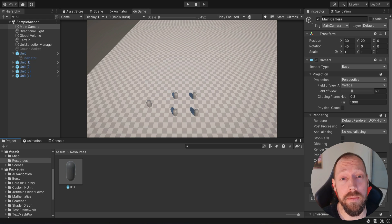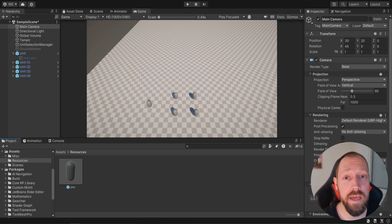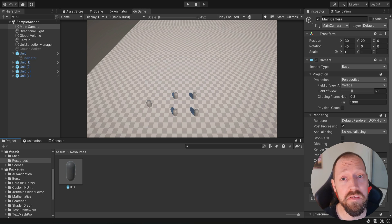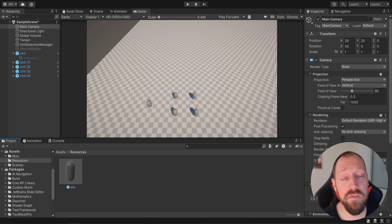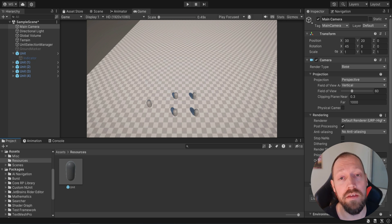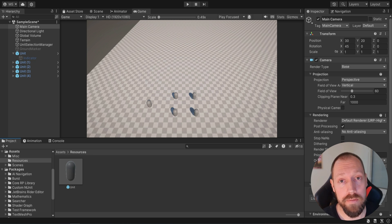Hello there and welcome. In the previous episode we added the option to select units — we can now select single units or select multiple units by holding the shift key. In this episode we also want to add the option to have a draggable selection box like you usually find in RTS games. So let's get started.